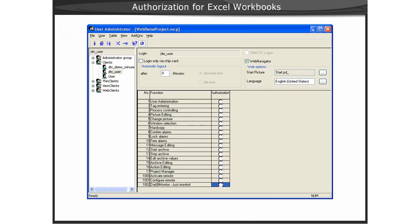When using Excel workbooks, whether the workbooks are being used locally or over the web remotely, a WinCC user must exist in order to access the online data. The user only needs to be added to WinCC. There are no special authorizations required for the user.